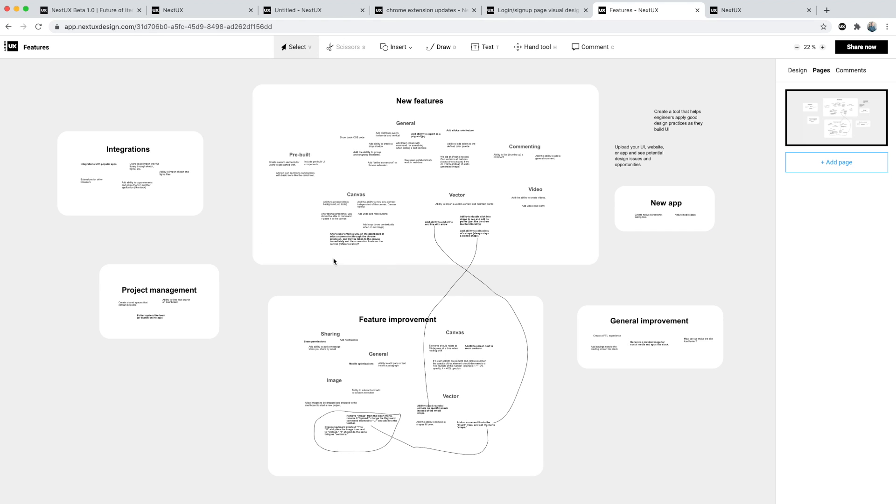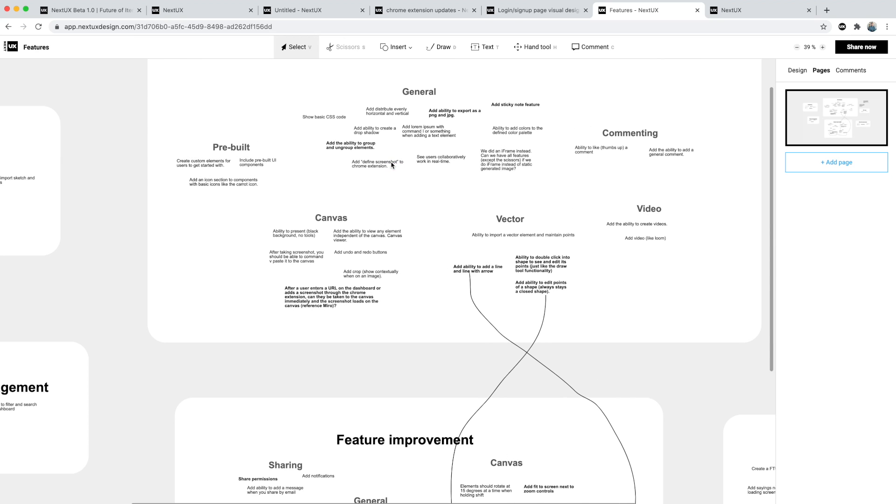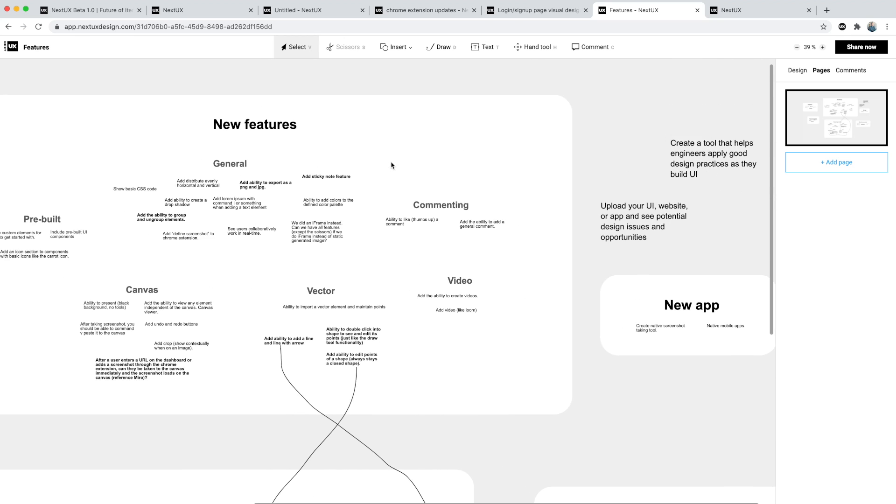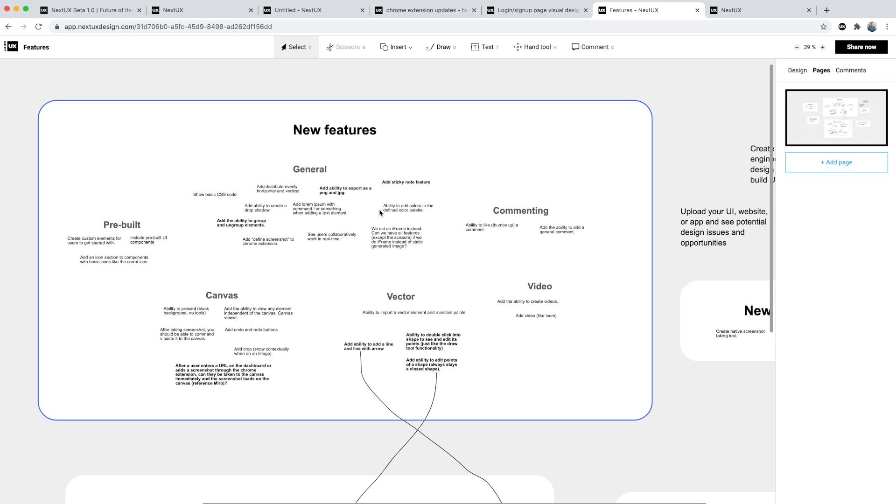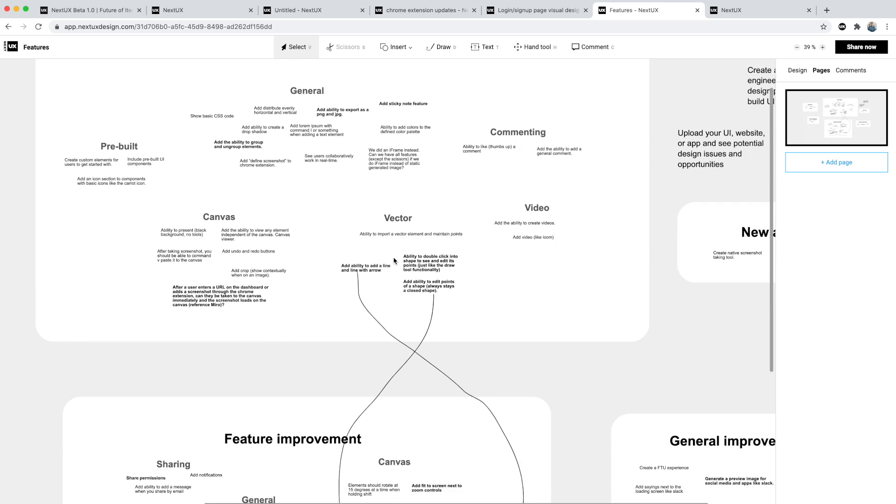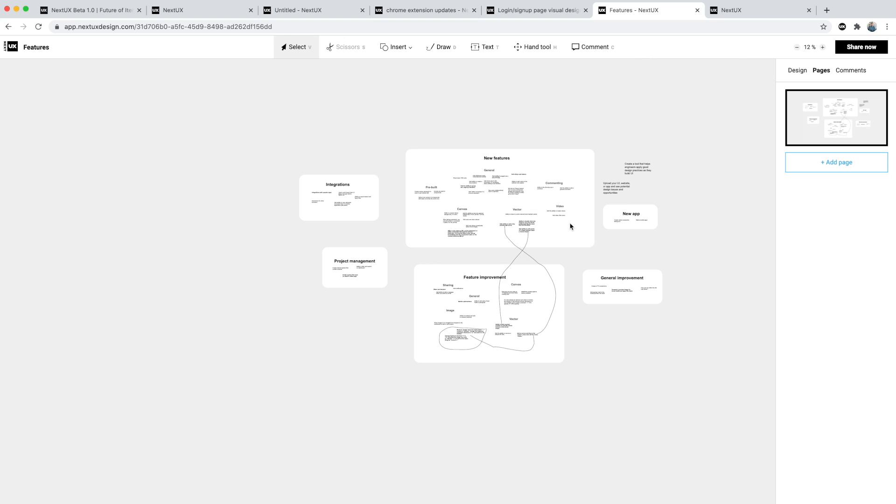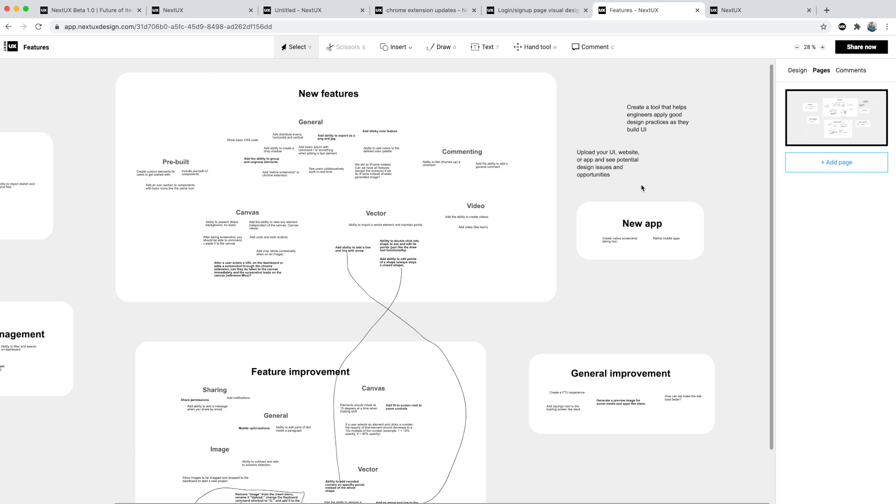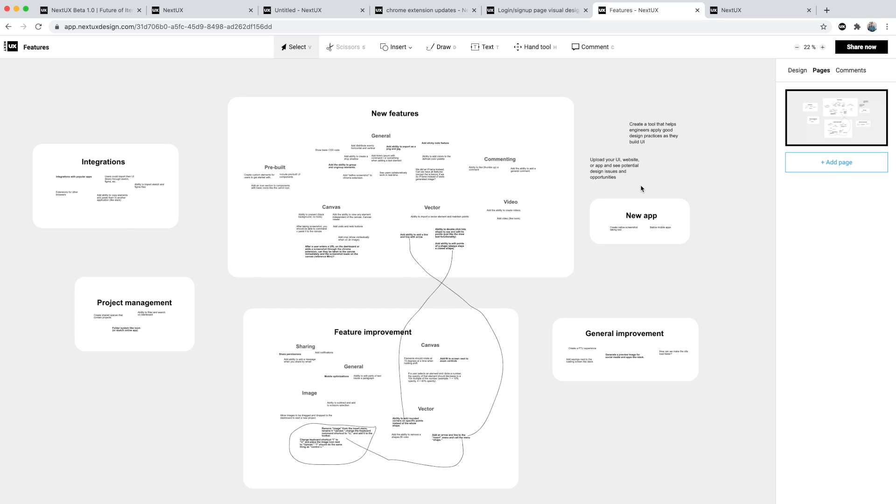Another way that Next UX is being used is to visually brainstorm. These were all features that I had categorized in a Word document and I wanted to rearrange things and kind of visualize the different features that I had. I copied and pasted each feature and rearranged them and drew lines between them to see how things connected.